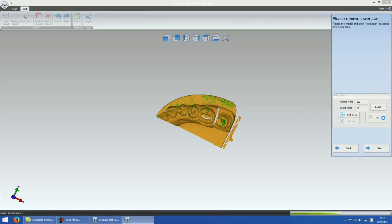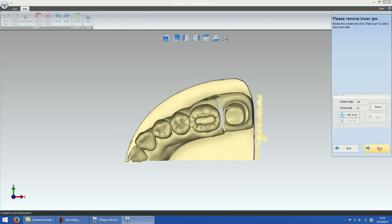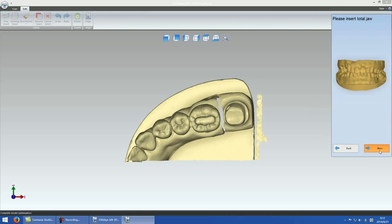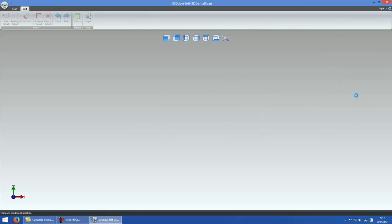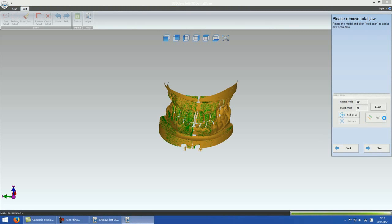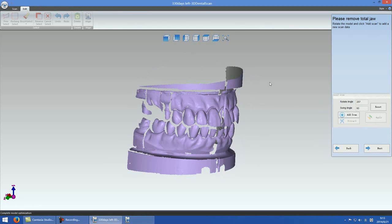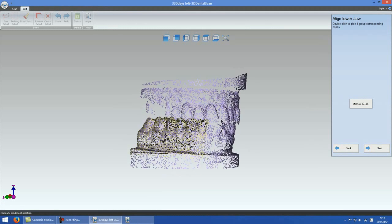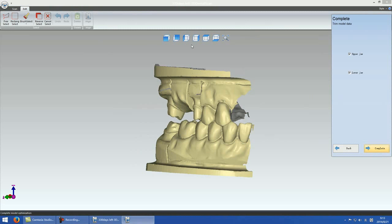Finally, the system will require you to do the occlusion relationship scan. This is a rough scan with which the upper jaw and lower jaw will find their position automatically. Remove the useless areas when complete.